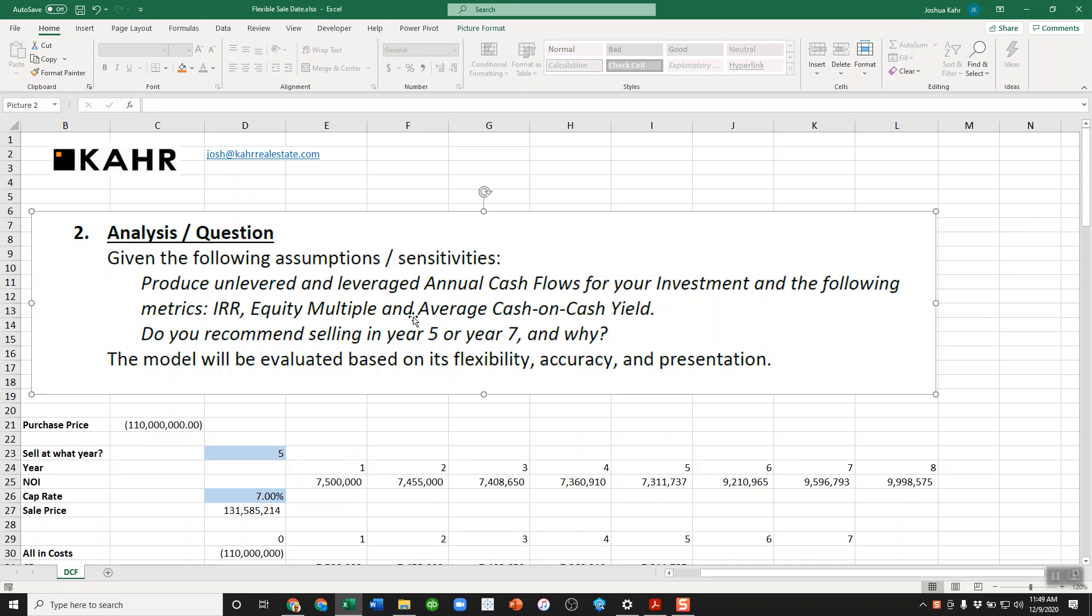Produce cash flows for the investment, calculate internal rate of return, equity multiple, what have you. Do you sell it in year five or year seven? And why? Model will be evaluated on flexibility, accuracy, and presentation. I want to deal with flexibility and presentation here.